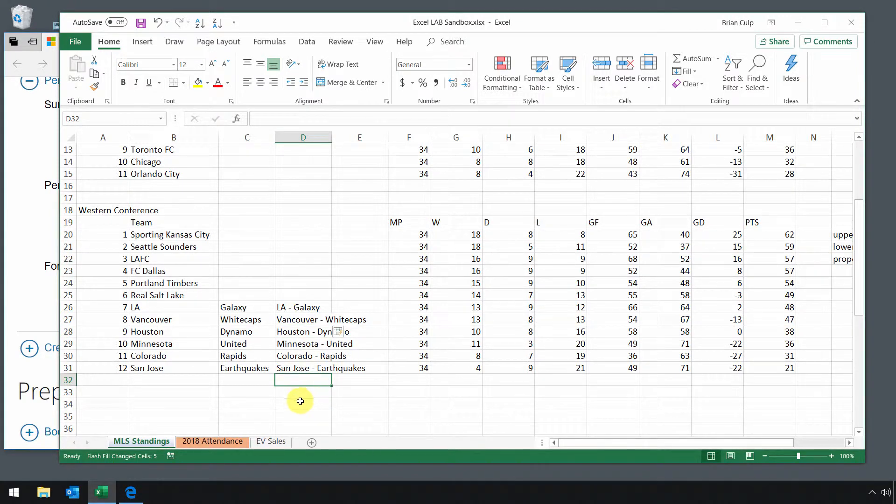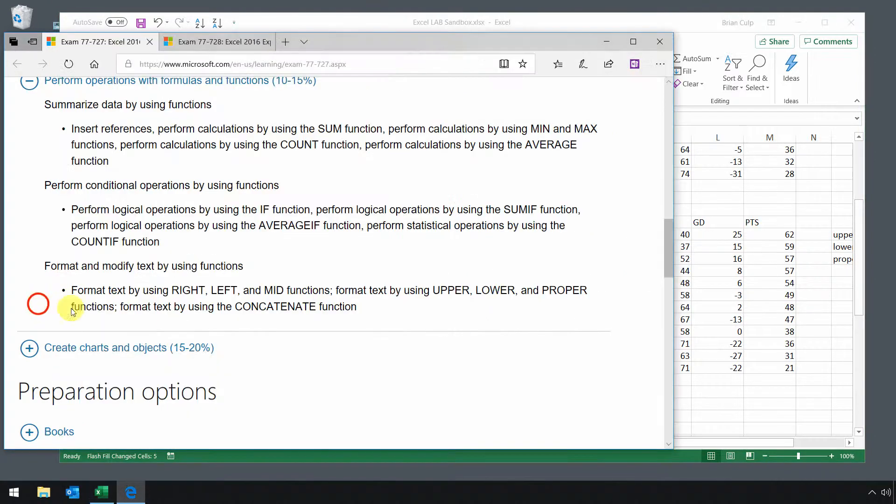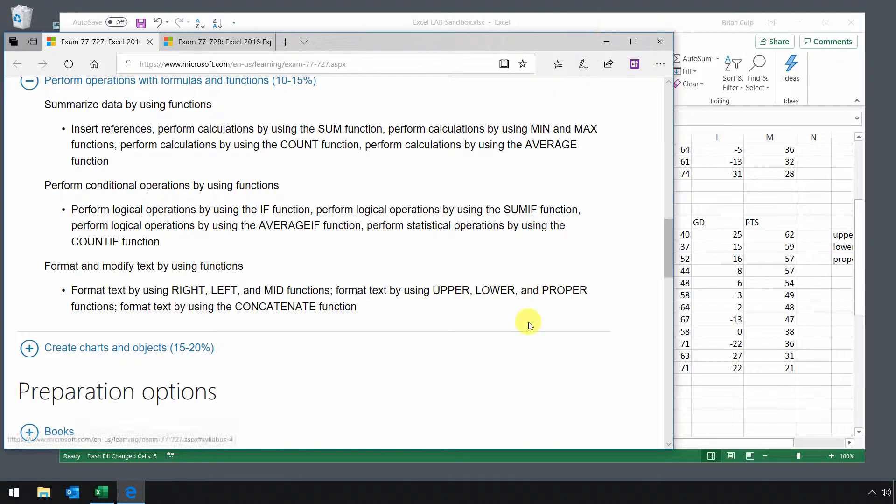So that can really make your data entry a lot easier as you're working with your spreadsheets. So in any event, that is a quick look at concatenate. Now in terms of these other ones, let's look at upper, lower, and proper.